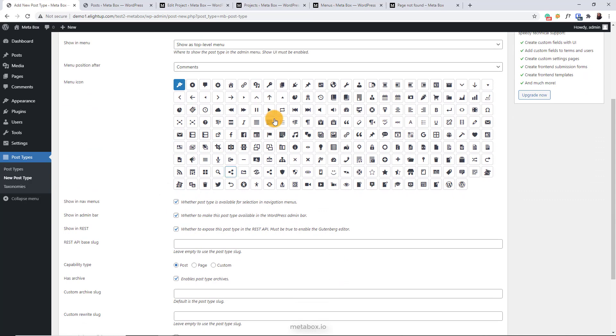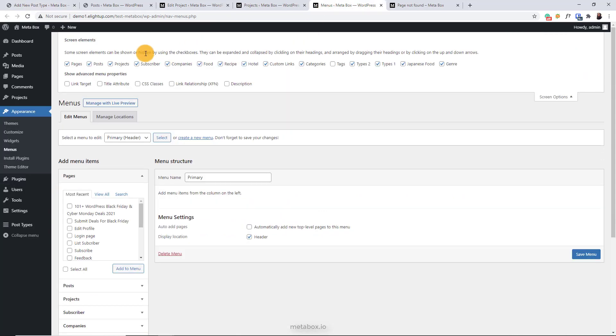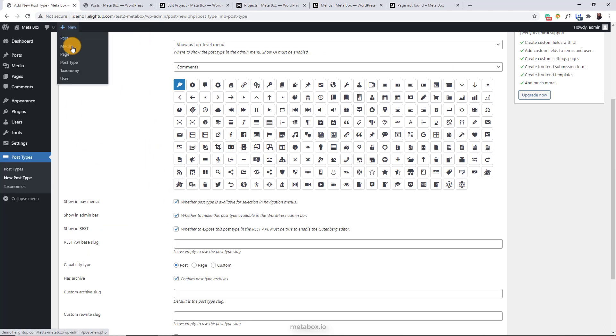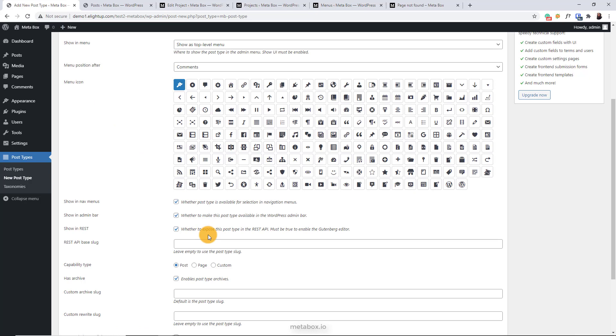Show in nav menus means you can show your post type section in this menu. And you can show the post type as a menu in the admin bar here. Also, you can disable Gutenberg for the post type by unticking here. And if you want, enter REST API base slug to get the data of the post type via API.